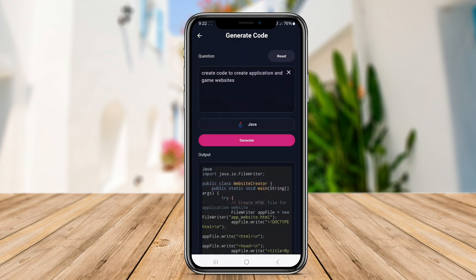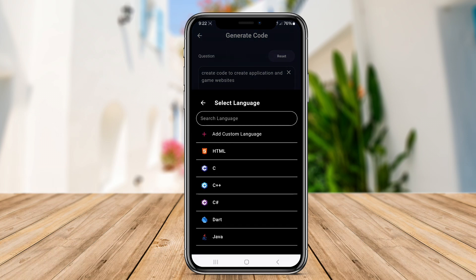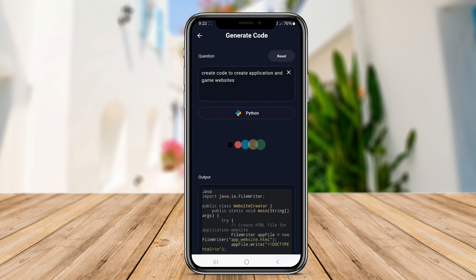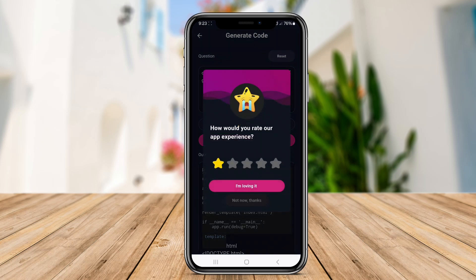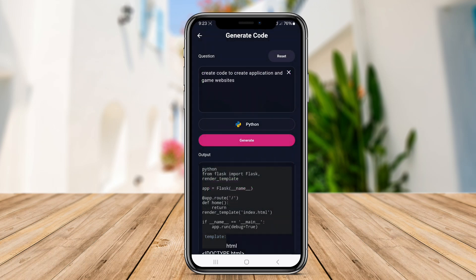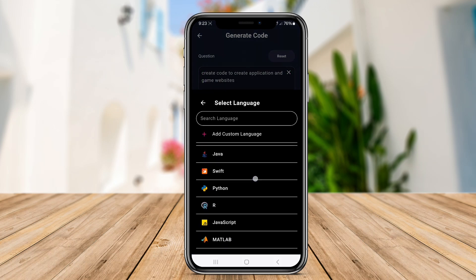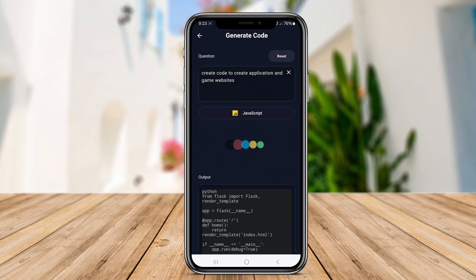The app also offers built-in testing features, allowing users to run and debug code directly within the platform, fostering a more streamlined development experience. This combination of collaboration and adaptability positions Devon as an appealing choice for teams engaged in collaborative software development.